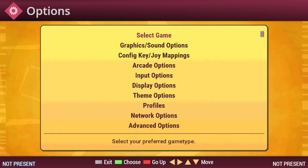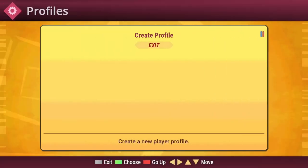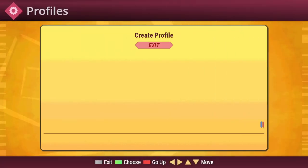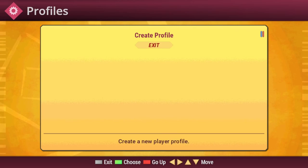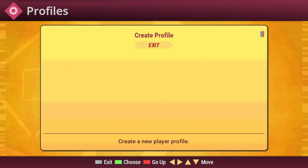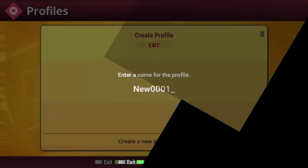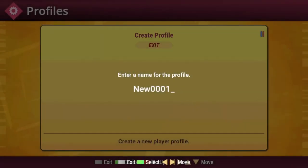The next thing to do under Options is to come down to Profiles and Create a Profile. This will allow you to save all of your high scores and preferences to that profile. For this example, I'm just going to use the default name.